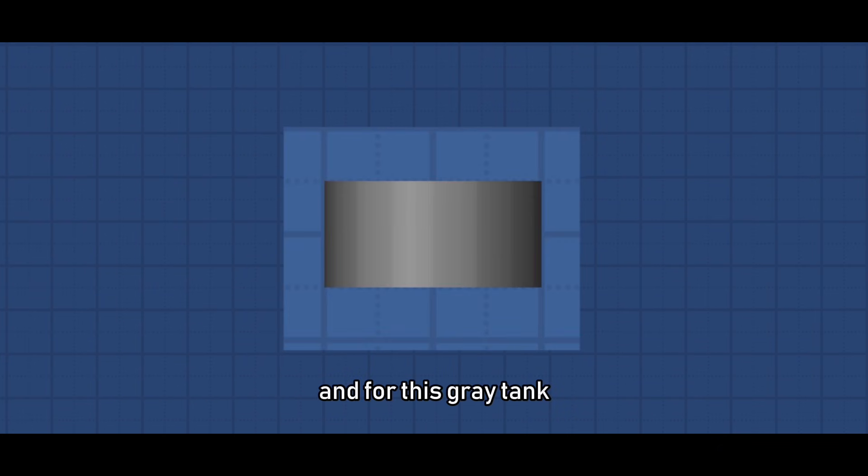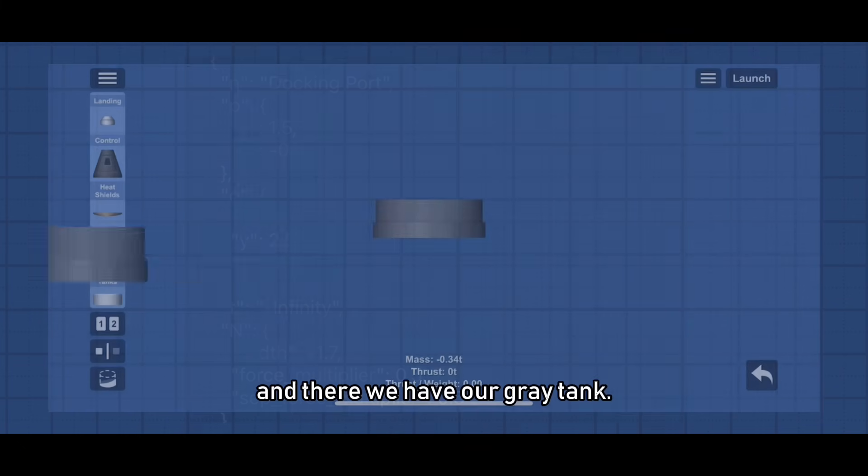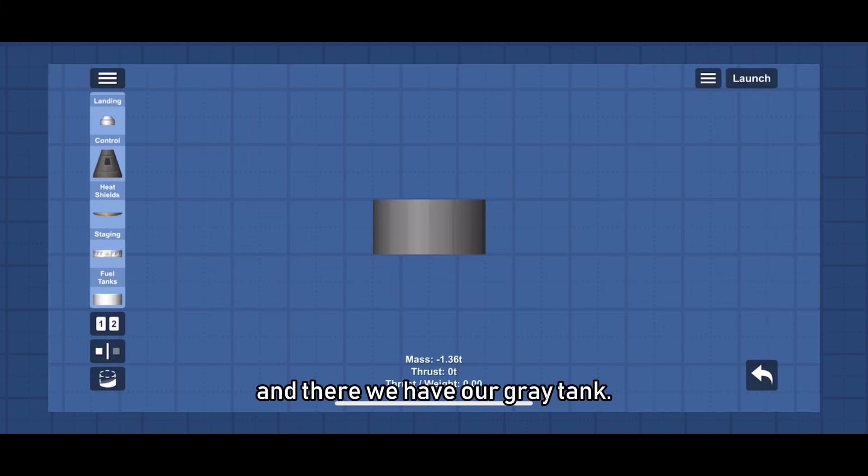And for this gray tank you can shrink the width of a docking port and stretch it out and there we have our gray tank.